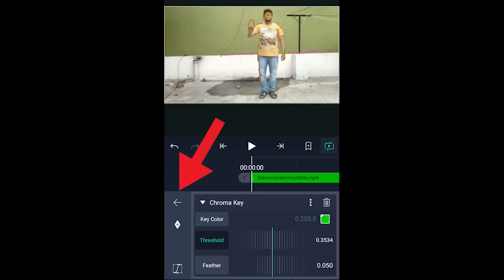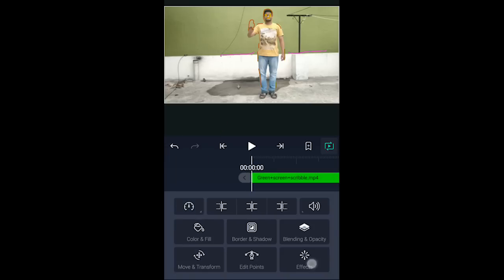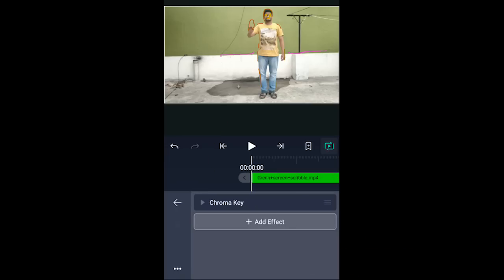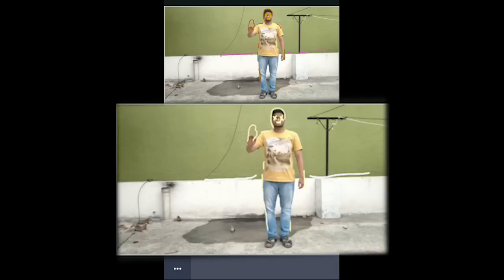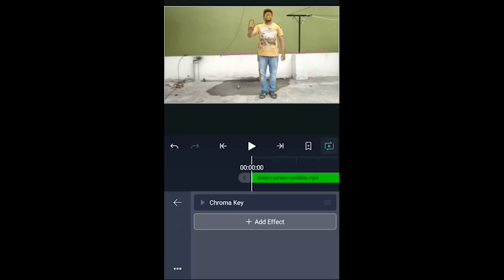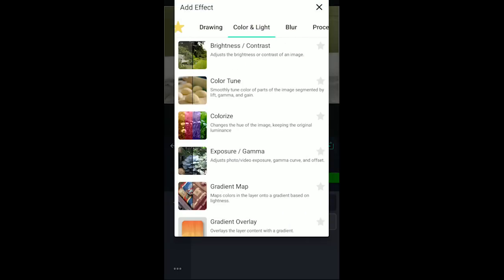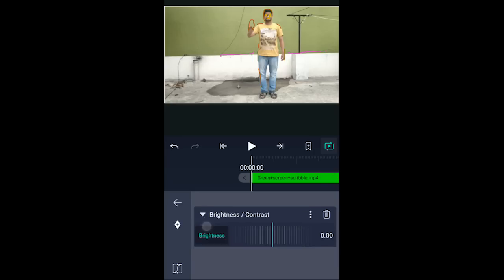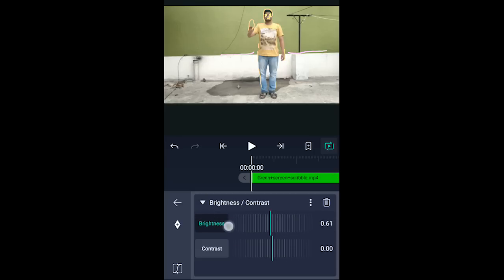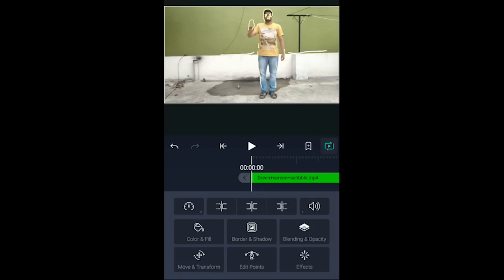Next, go back and click on effects. Add the glow effect. Set the paint color to white. Then click add effect again, select brightness or contrast, click on it, and adjust the brightness to 0.7. Go back, and the white color will now paint fully over the scribble in Flip a Clip.